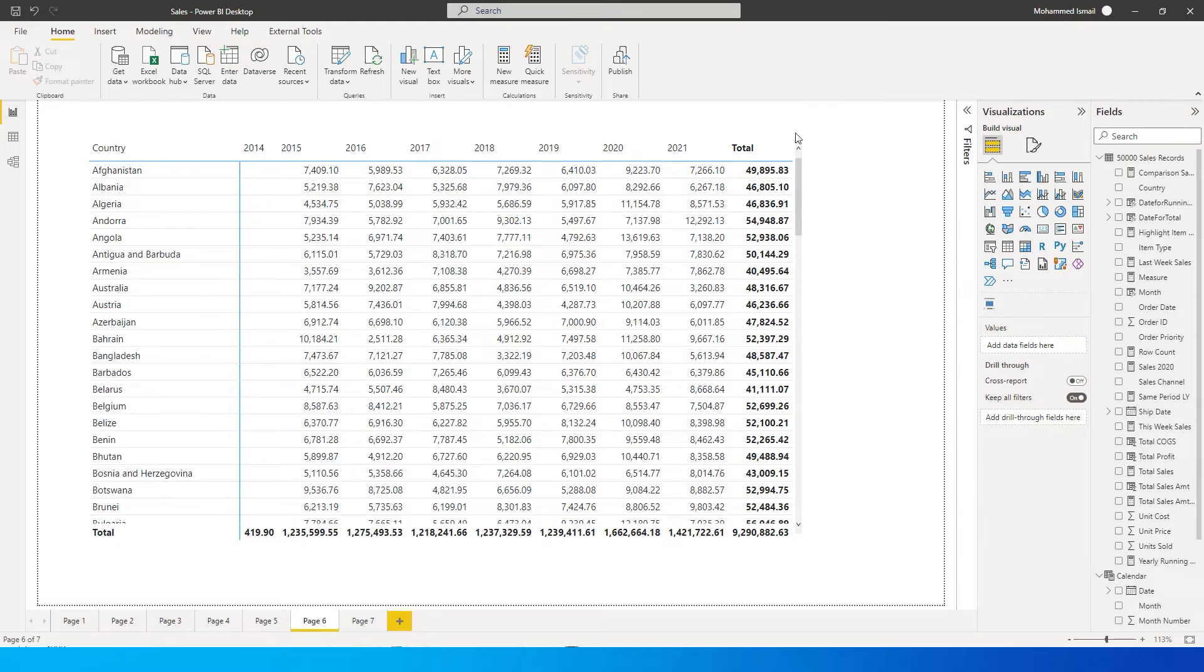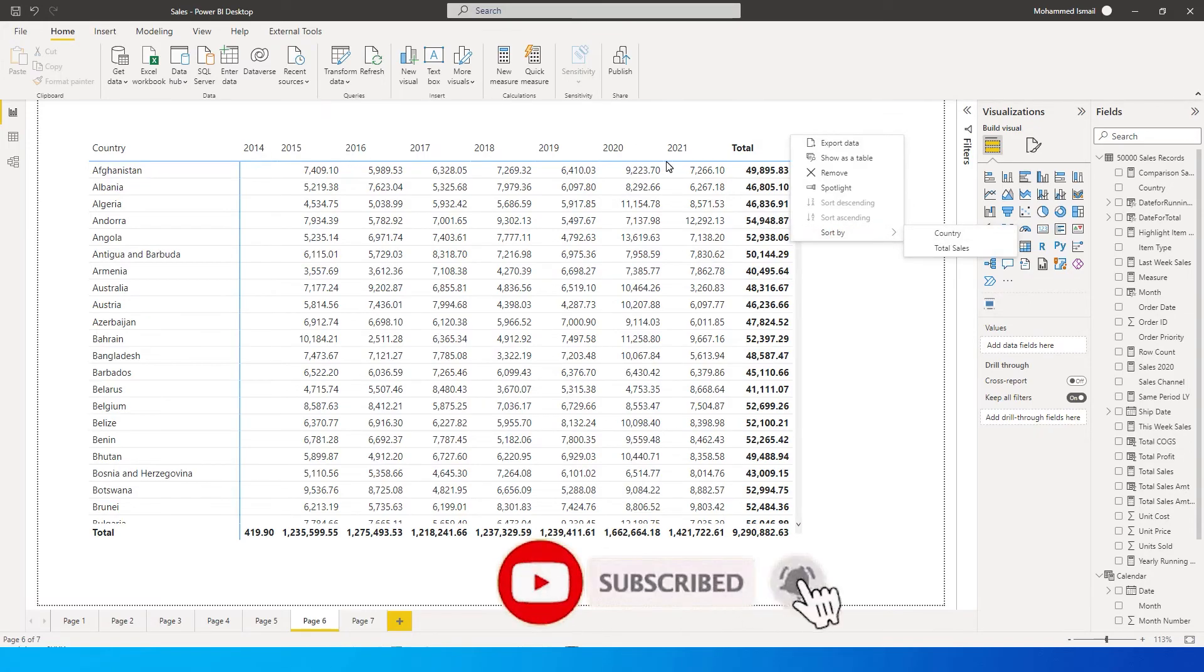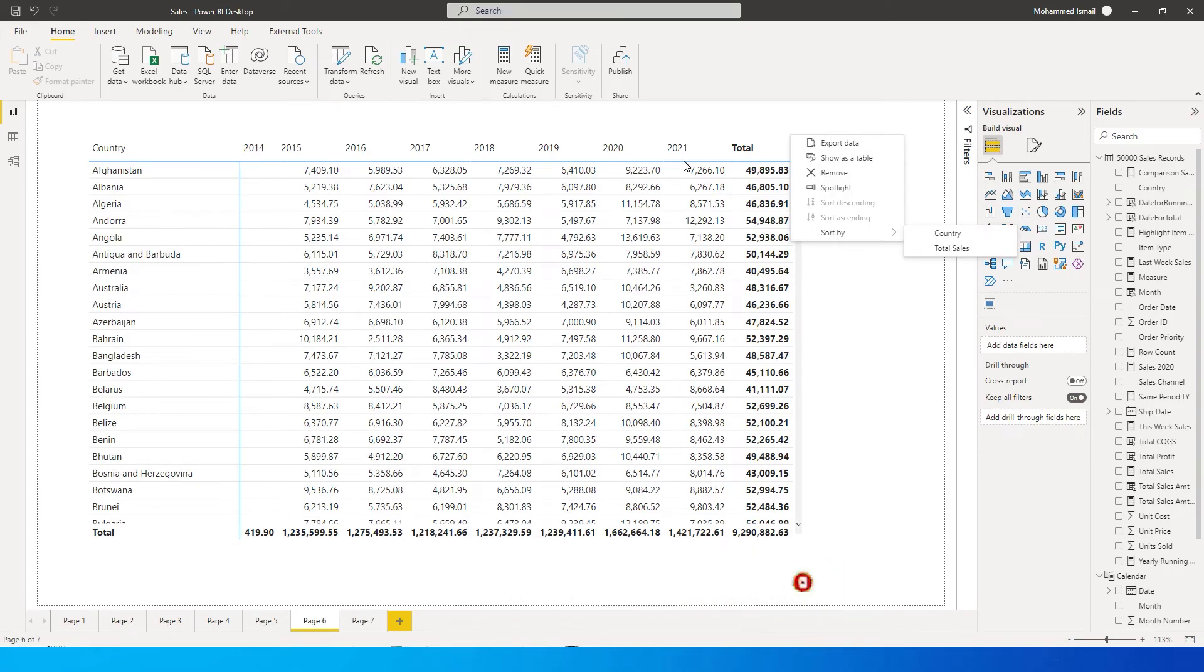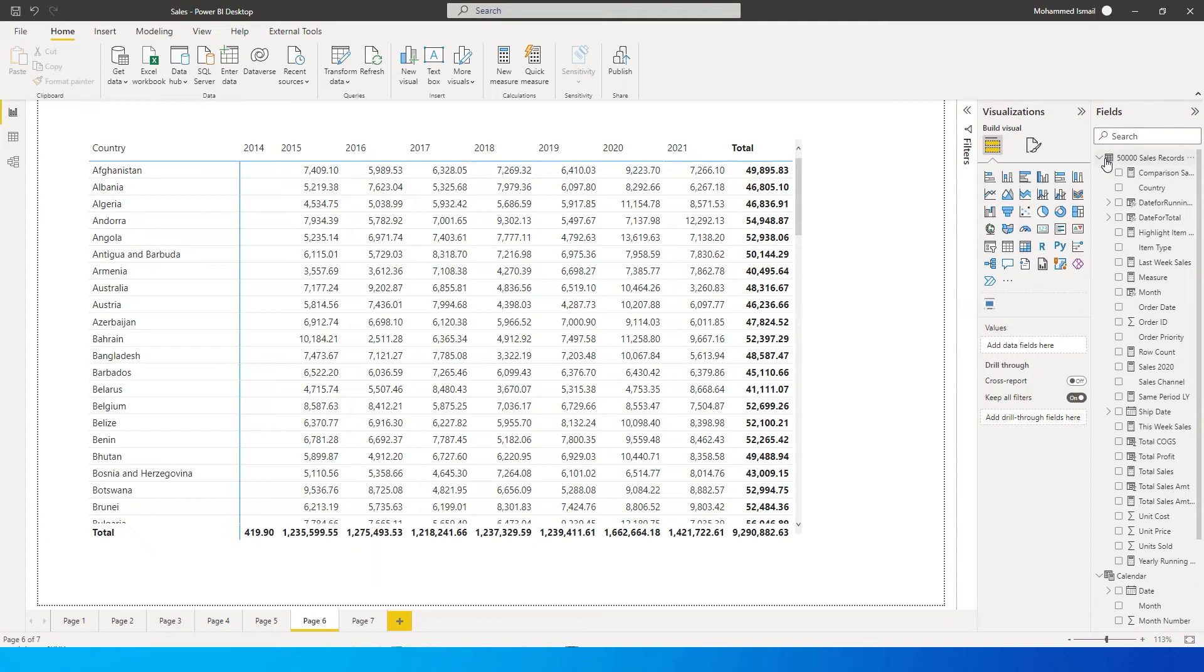You can simply go in over here and you want to sort the year which is appearing from 2014 to 2021. However, if you want this to appear from 2021 to 2014, you don't really have an option here to change that.